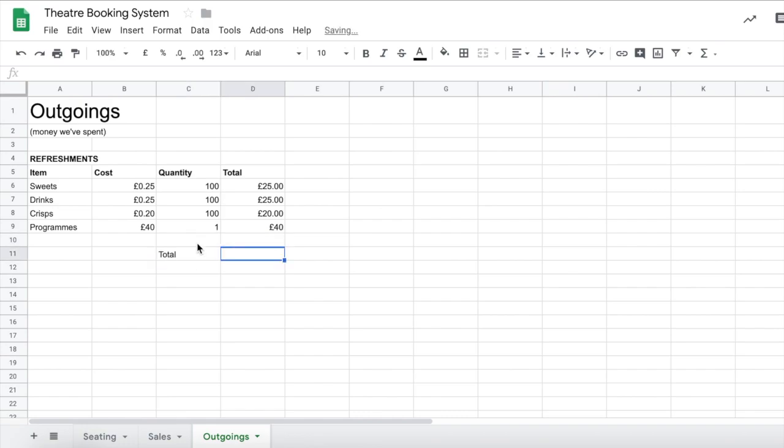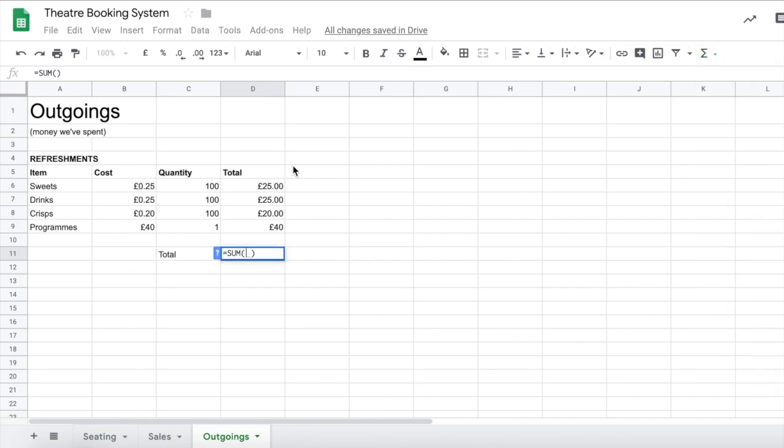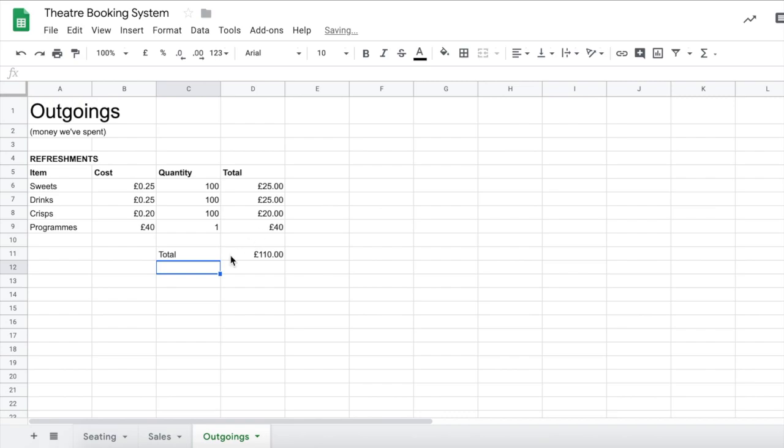So put total there and we'll use our sum formula again to add things up exactly like we had just done in our sales. Just board that up.